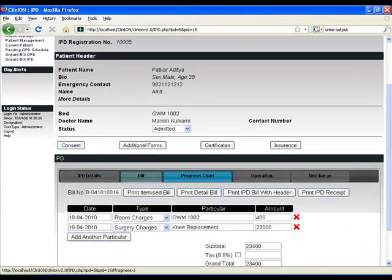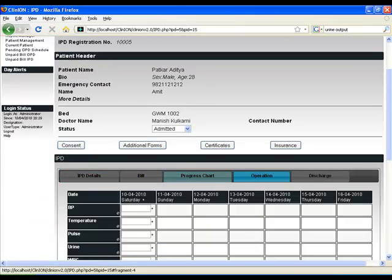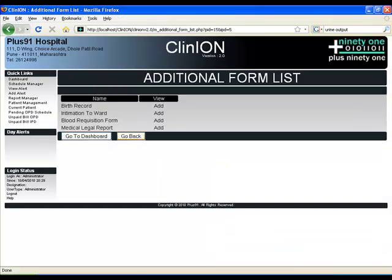You can now create the bill, create a progress chart, operation and discharge. We'll look at each of them in more detail later.